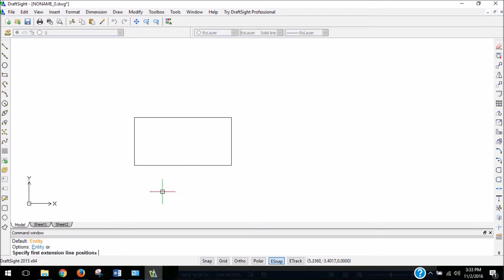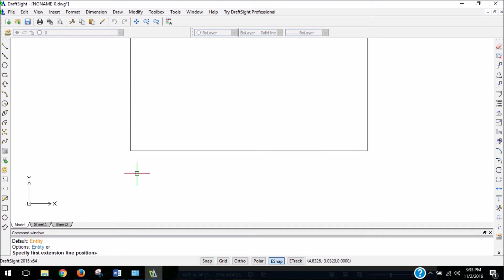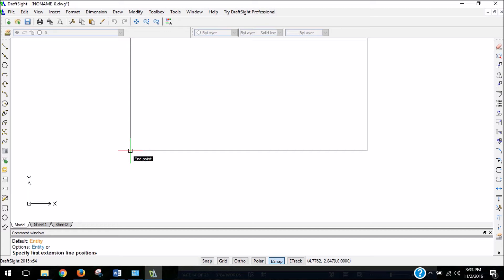So I clicked on that, and what I need to do is just click on the 2 points I'm measuring between. So I'm going to zoom in a little bit, and if you notice, as I move my cursor close to the corner, it will almost be magnetized to that corner. And that's called a snap. It'll snap to that corner.